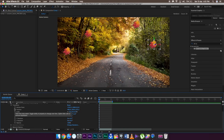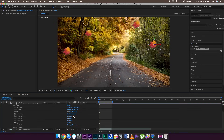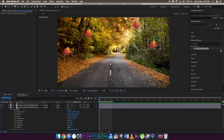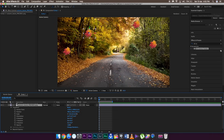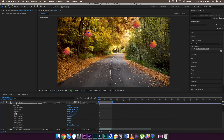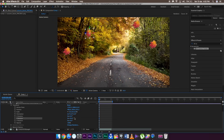Go to any one of the leaves and then set a keyframe on the position and on the X, Y, and Z rotation. The X rotation moves it around the X axis, same for the Y rotation, and same for the Z rotation as well.